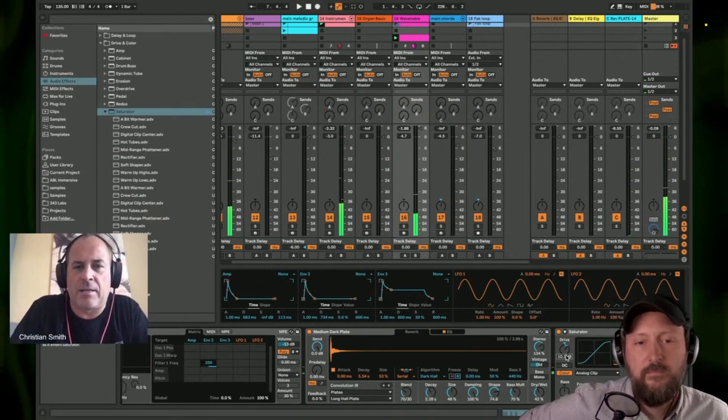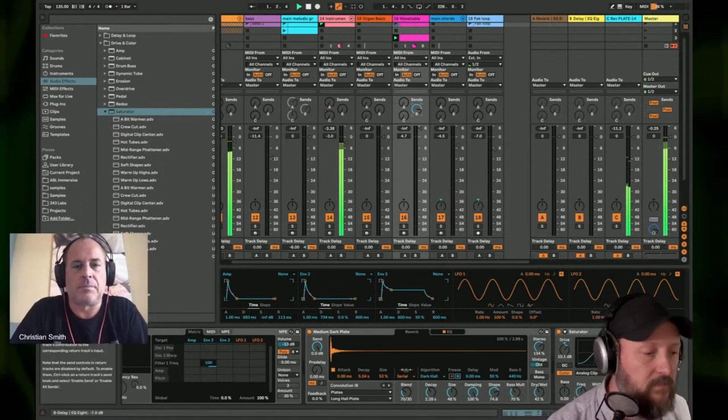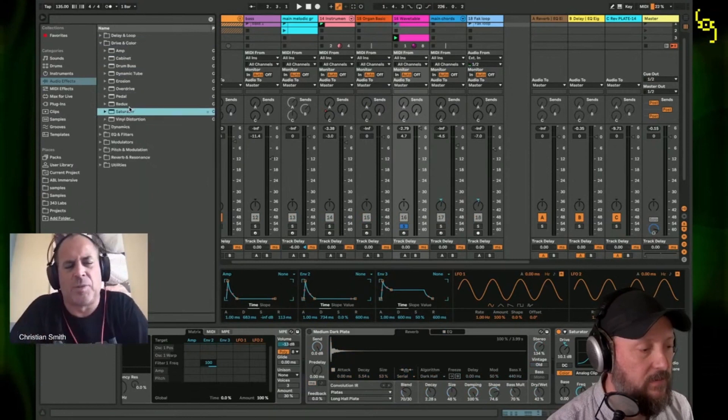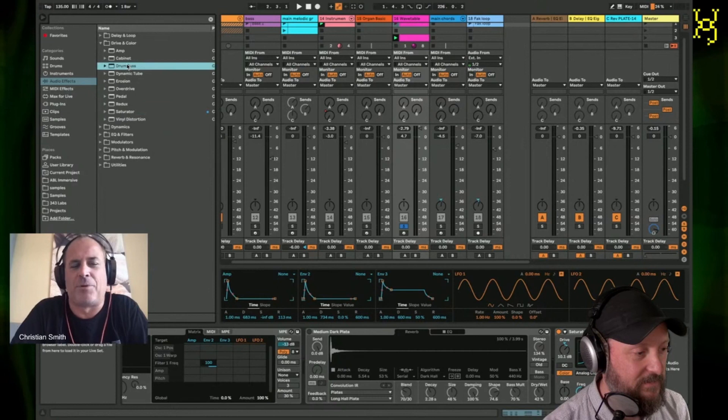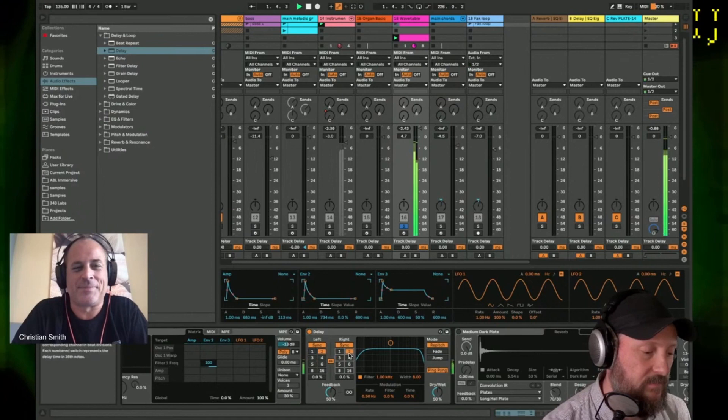I don't know. A faster one. All right. Let's try ping pong for the stereo effect. It's always nice. Ping pong is a funny term for panning delays, huh? Back and forth. Yes, bouncing left to right. It makes sense. Fast enough? That might be too long.